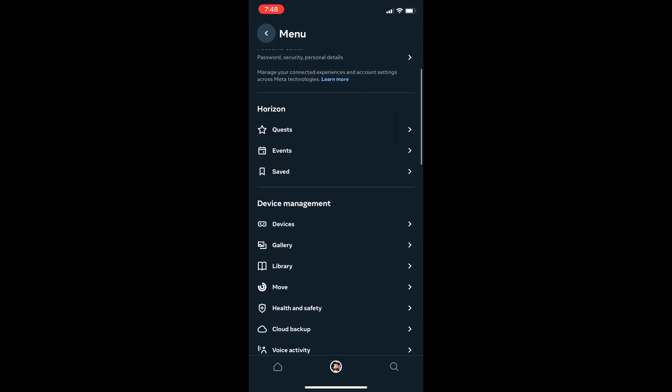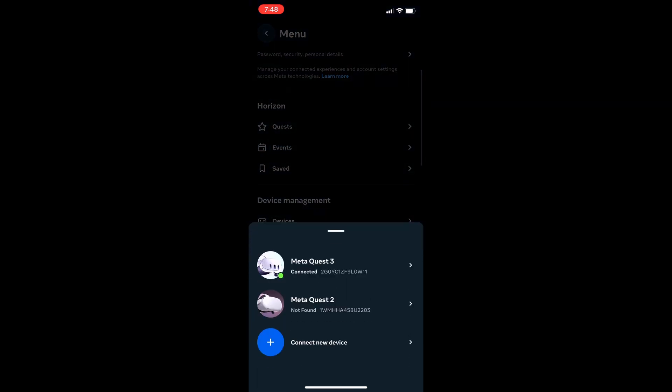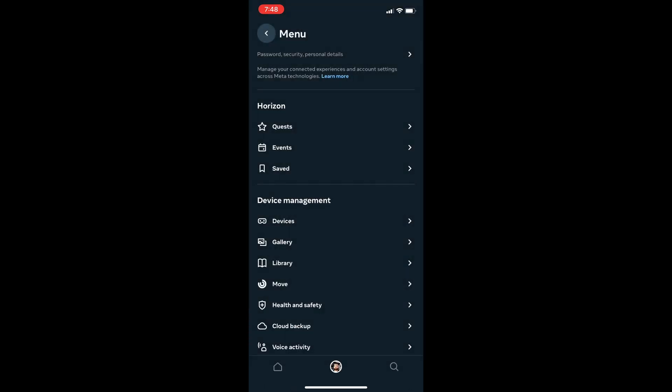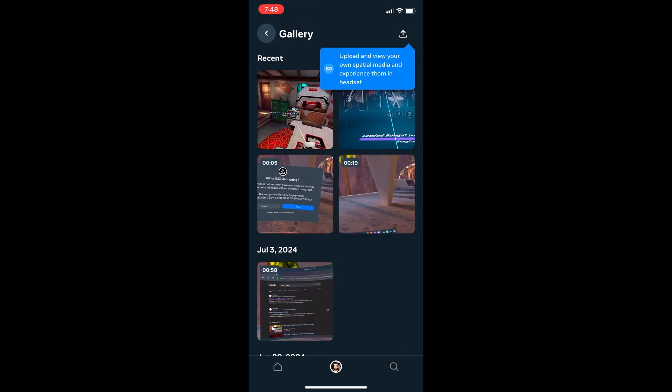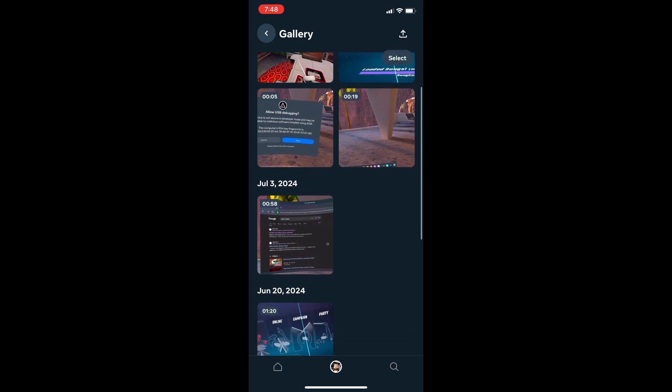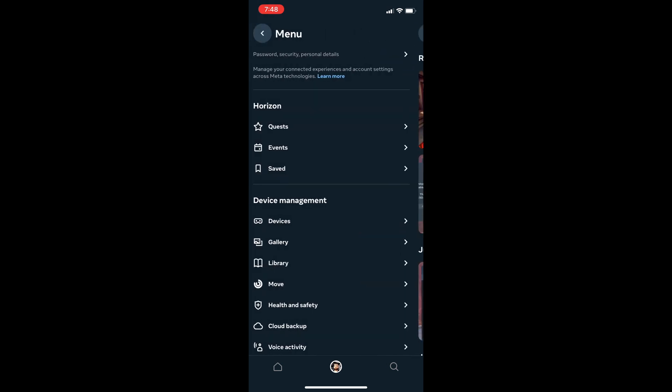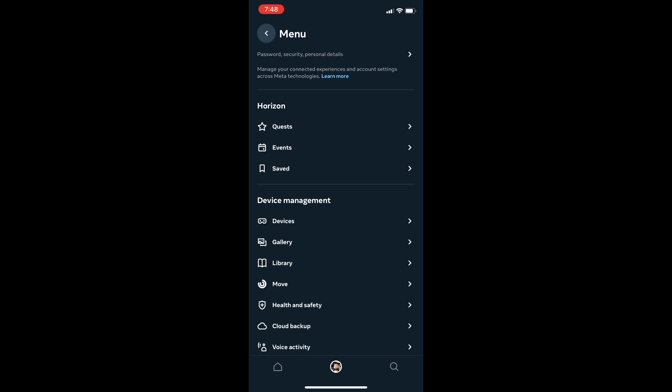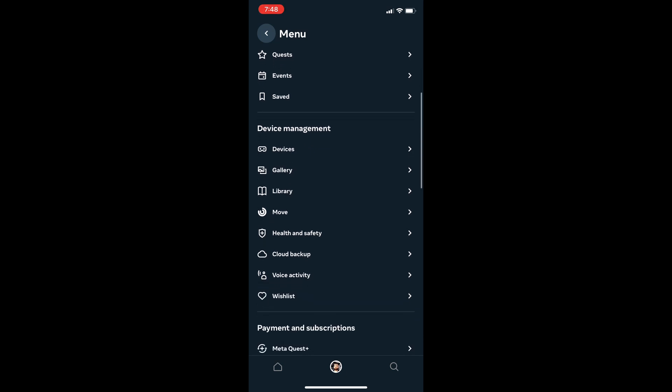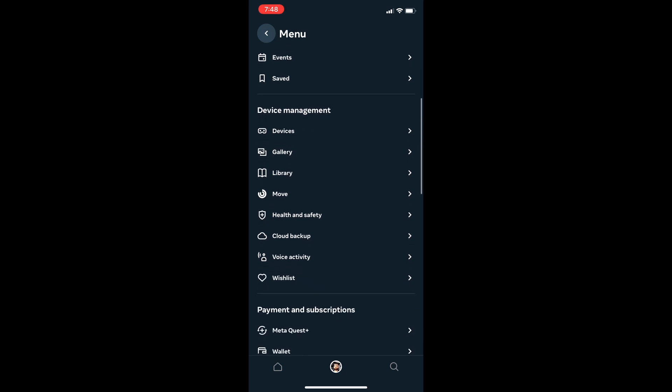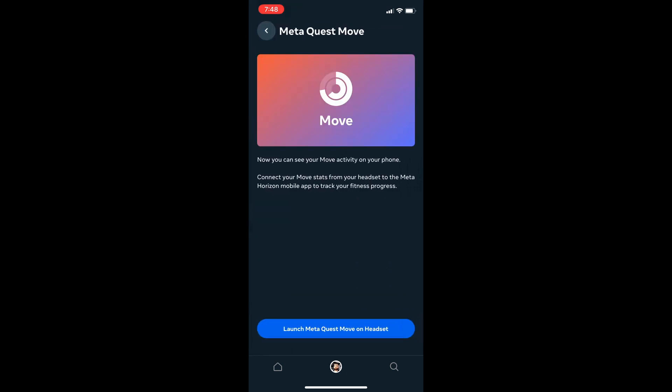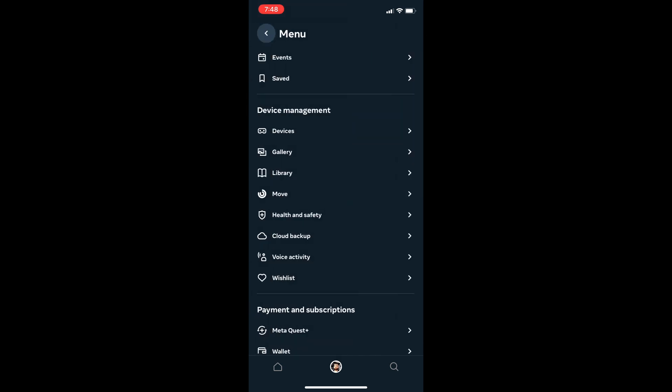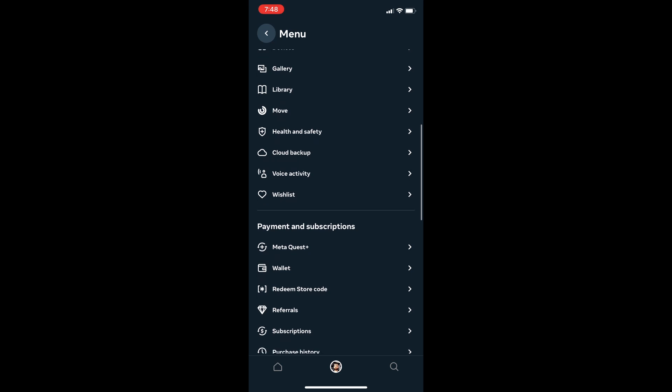Devices show your headsets as well as give the option to pair an additional headset. Library shows you sync media and gives the option of uploading media files, including spatial videos if your phone is capable of recording those. Move is if you want to set up the calories burned, how much movement. I'm not sure why Meta doesn't have a smartwatch to always keep track of your calories.